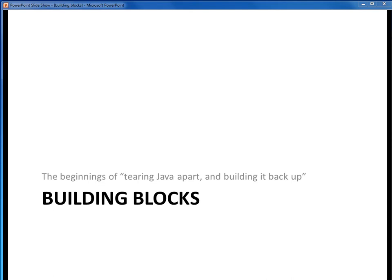In this video lecture, we're going to start talking about the fundamental language building blocks which make up Java. This is where we begin to tear Java apart and build it back up from scratch. Let's get started.